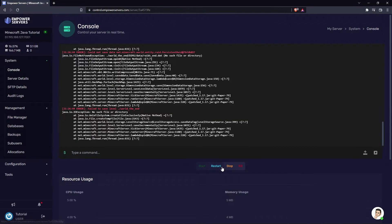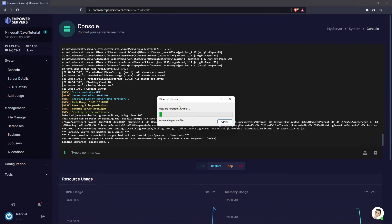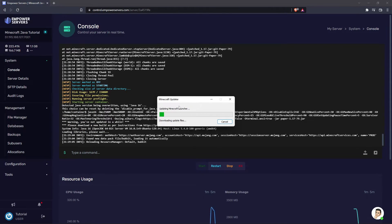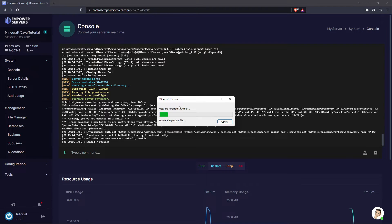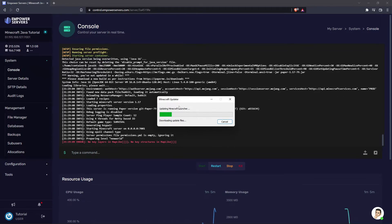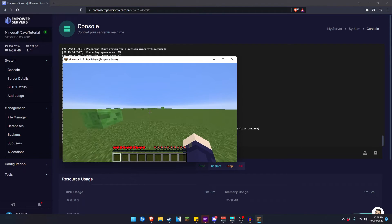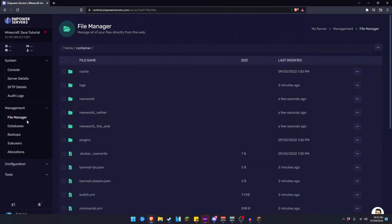Now head back to your console and you want to restart your server. While that's happening I'm just going to load up Minecraft and show you that the world is indeed flat and as you can see we've loaded into the world and it is indeed flat.